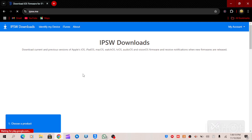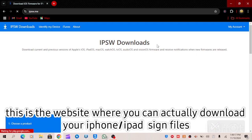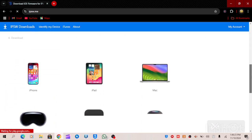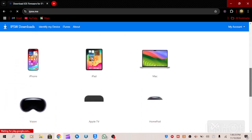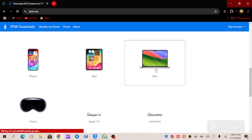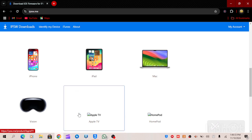As you can see, it will take you to the site where you can download all original iPhone signed firmware. This section is for iPhone devices, this is for iPad and iOS devices, this is for Mac, this is for Vision, and this is for Apple TV.